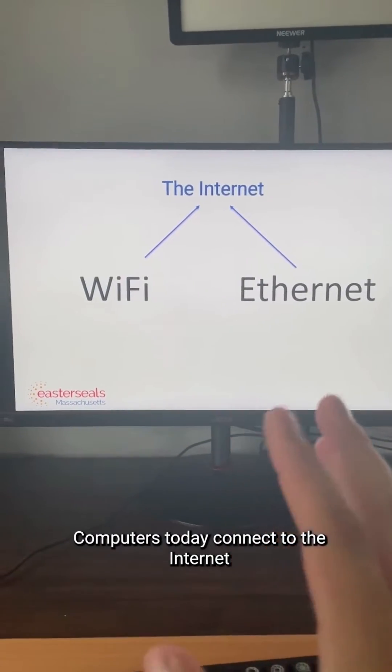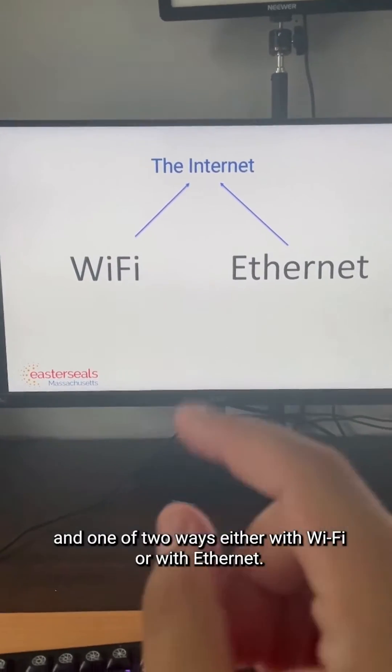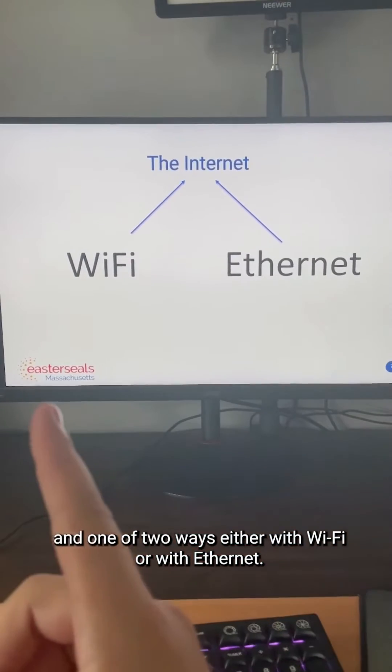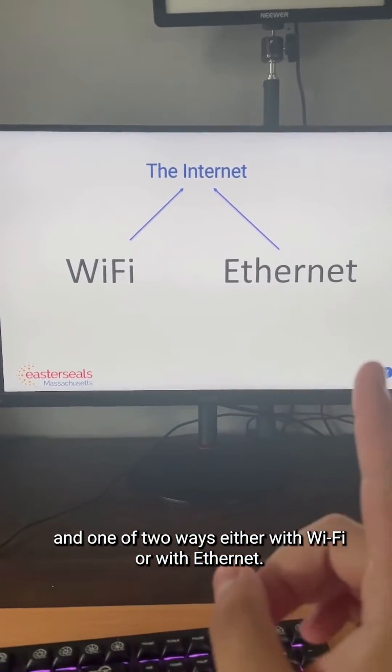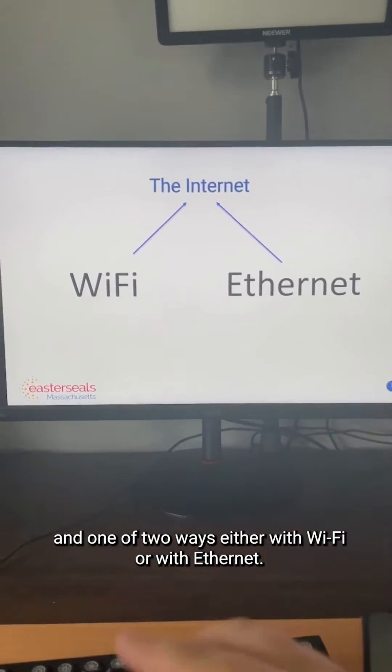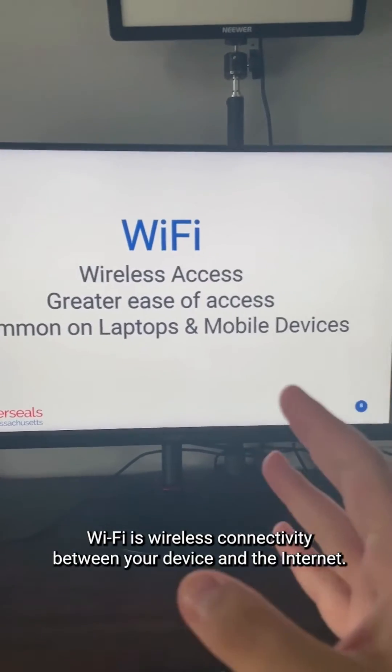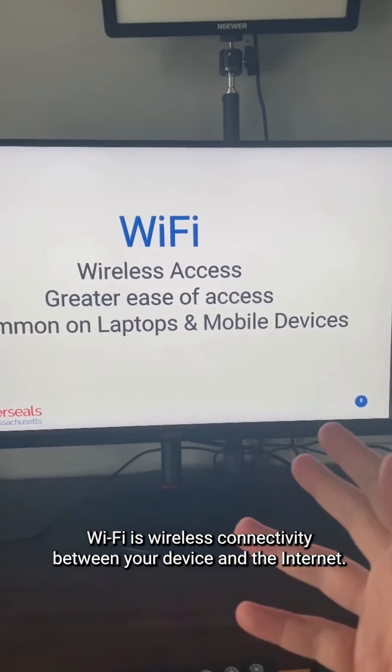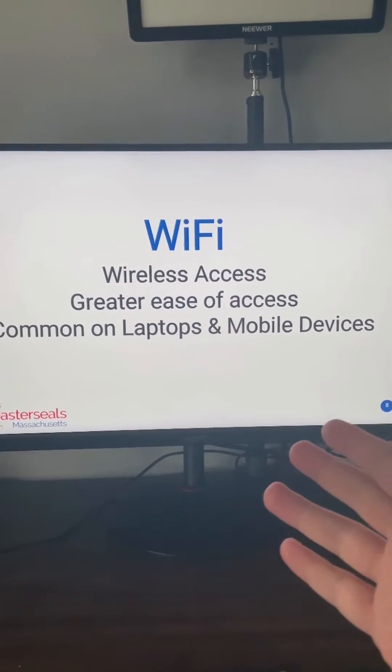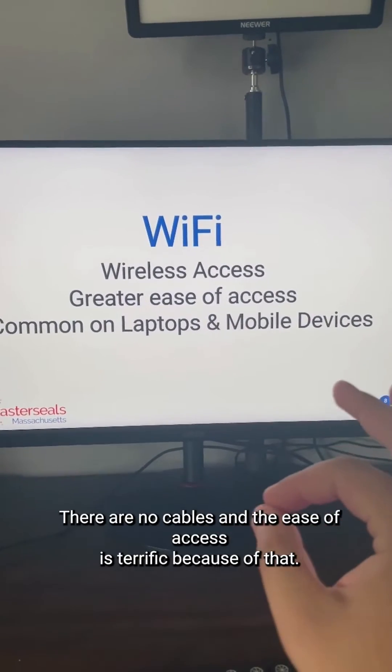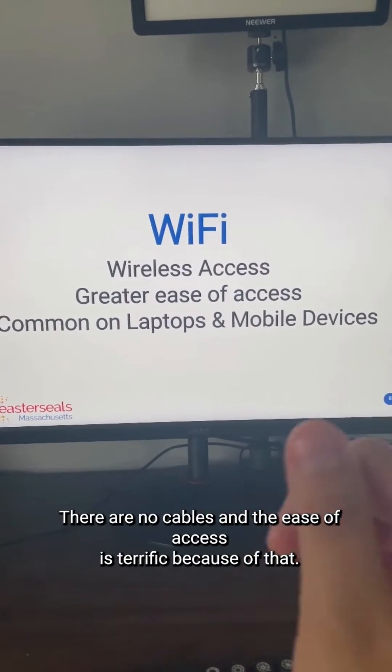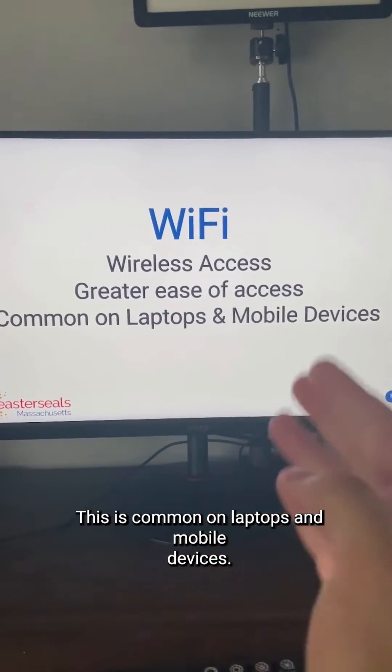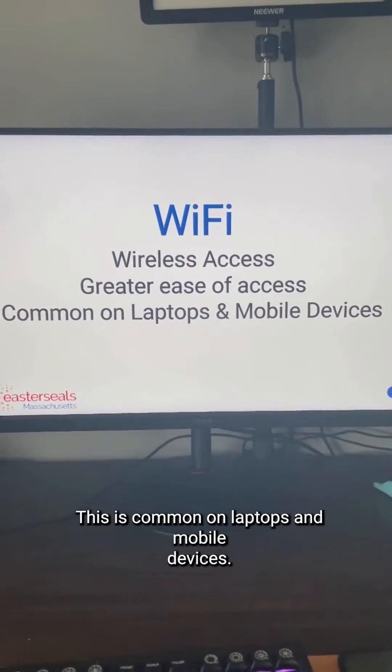Computers today connect to the internet in one of two ways, either with Wi-Fi or with Ethernet. Wi-Fi is wireless connectivity between your device and the internet. There are no cables, and the ease of access is terrific because of that. This is common on laptops and mobile devices.